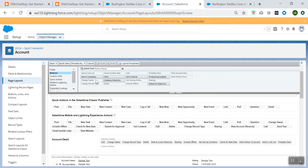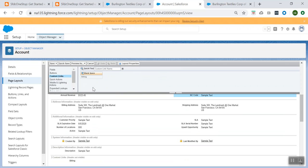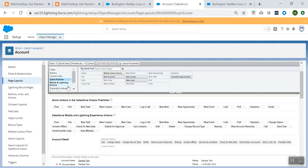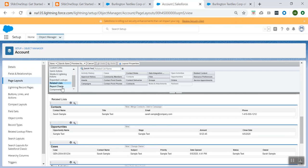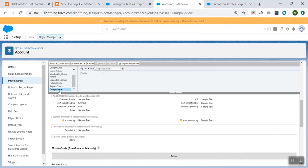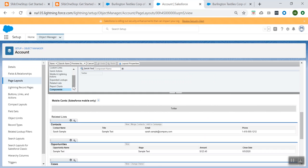All the buttons — the standard out-of-the-box buttons which are provided, or any custom buttons which you create — can be pulled from this button section. Any custom links, any quick actions, any related lists — if you want to add charts or any custom components, you can add them using these sections.